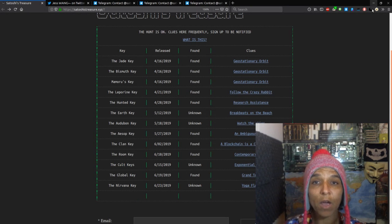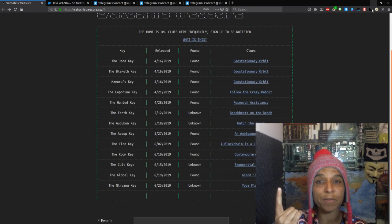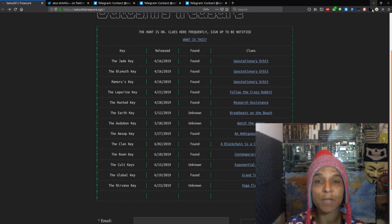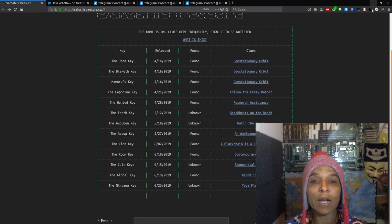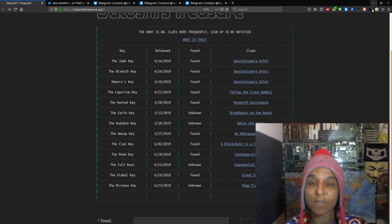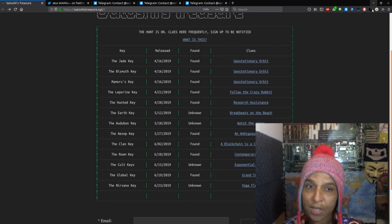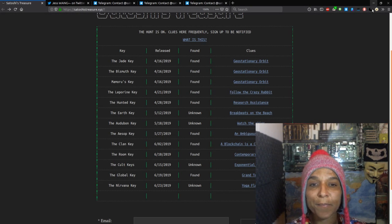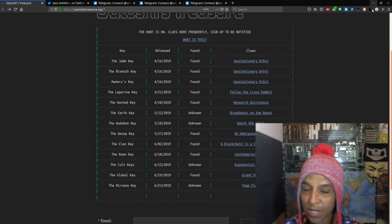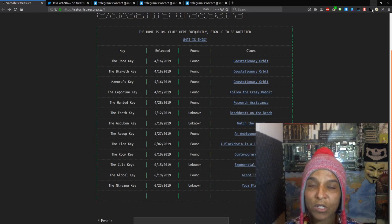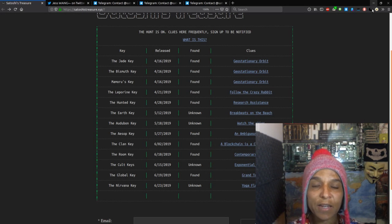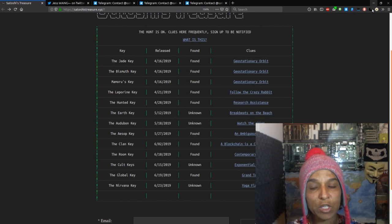You can read the announcement right there. It's a very interesting key. One of my favorite keys, if you've been watching the show, are geolocation keys, and that is a geolocation key.